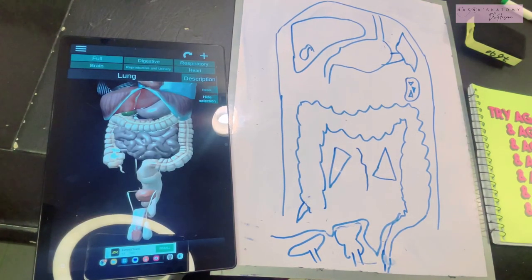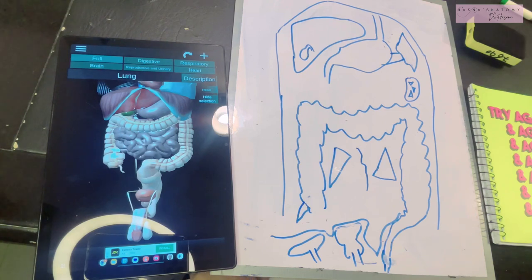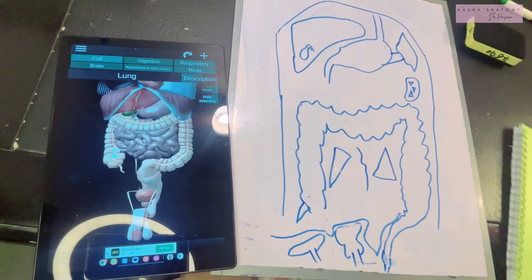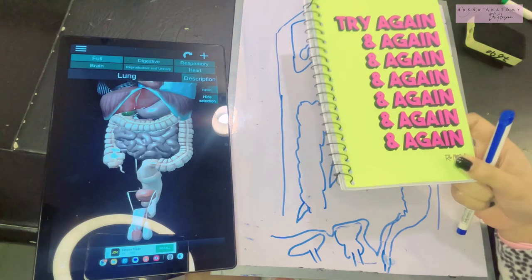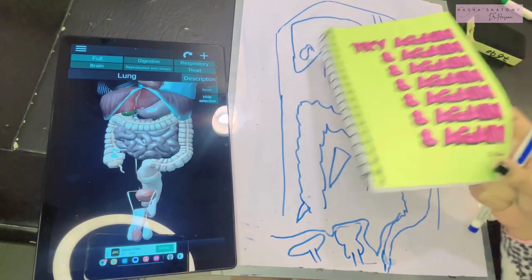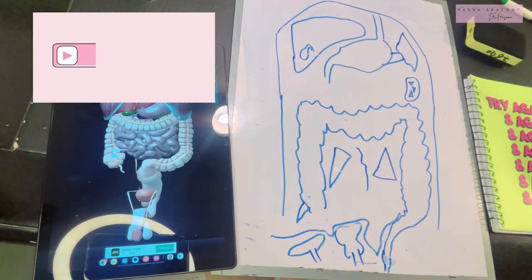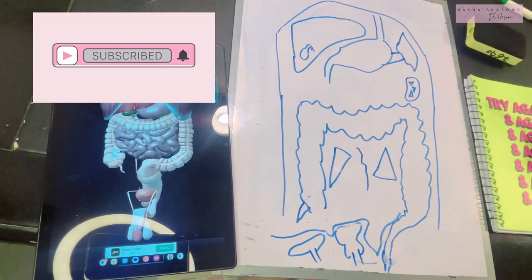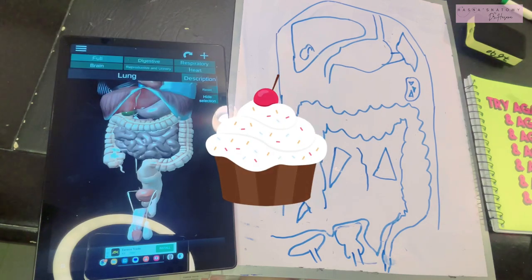Assalamu alaikum, this is Dr. Hasna with Hasna's Anatomy, and today we're studying the supracolic and infracolic compartments of your abdominal cavity. I'm going to make it easy for you, and inshallah I'll teach you with my level best effort to get this concept into your mind. Keep trying, do not ever give up — you learn from your mistakes and no hard work goes to waste.